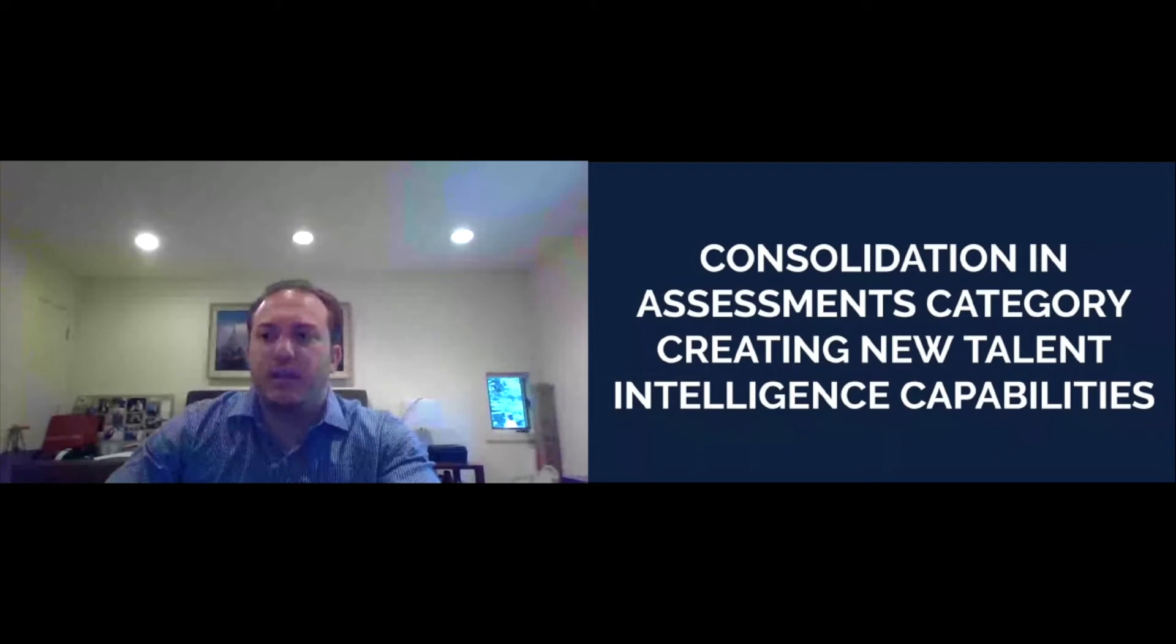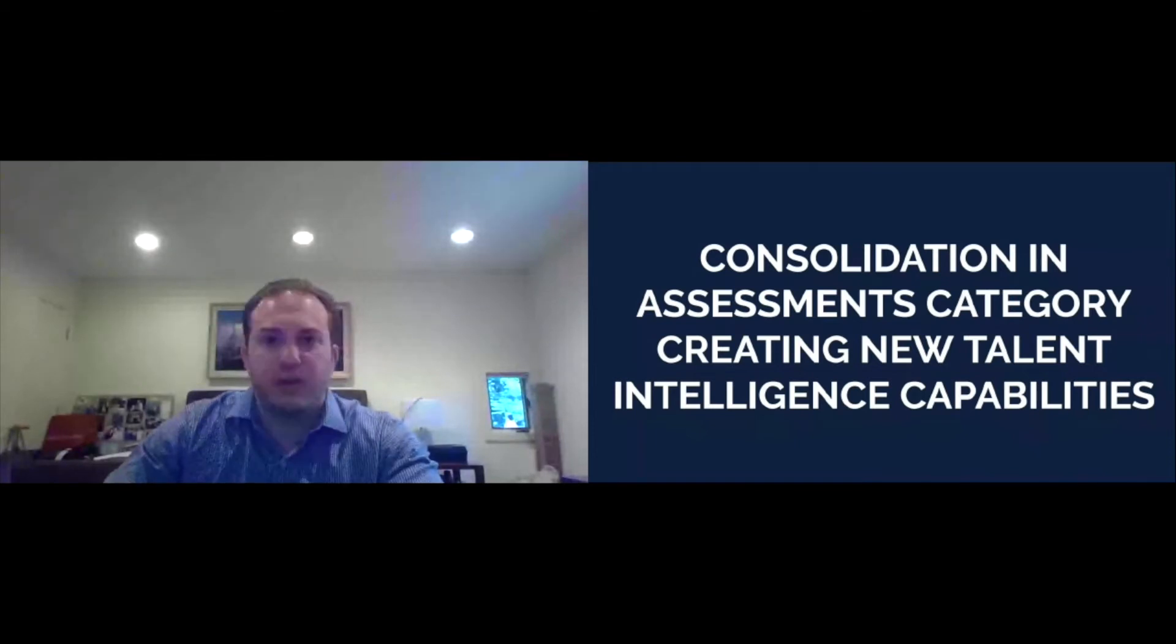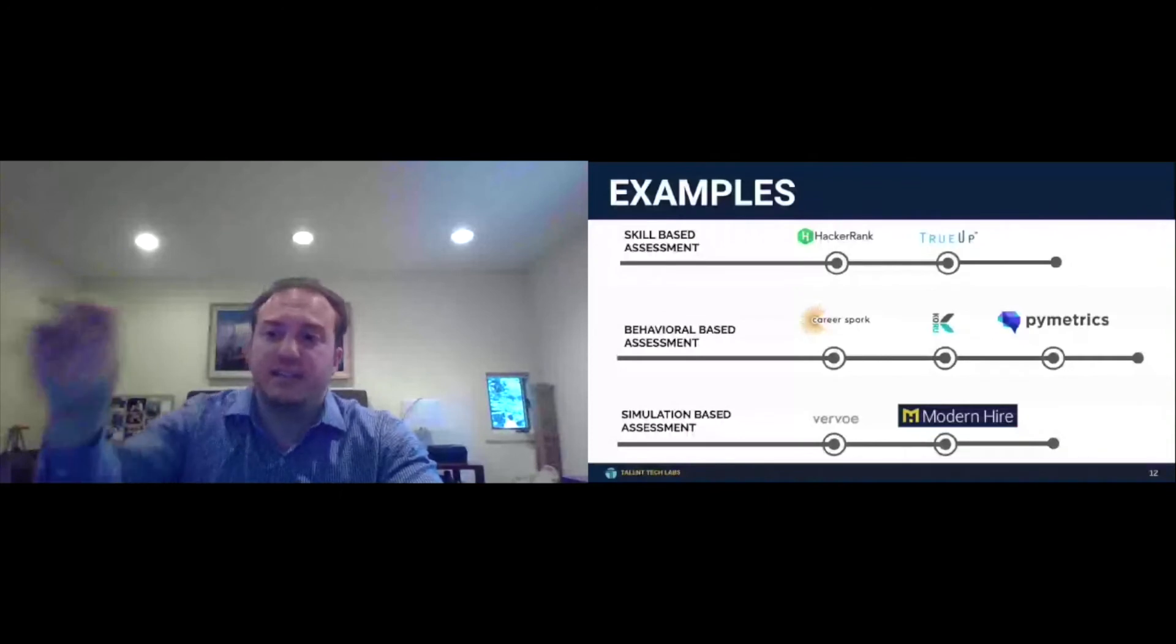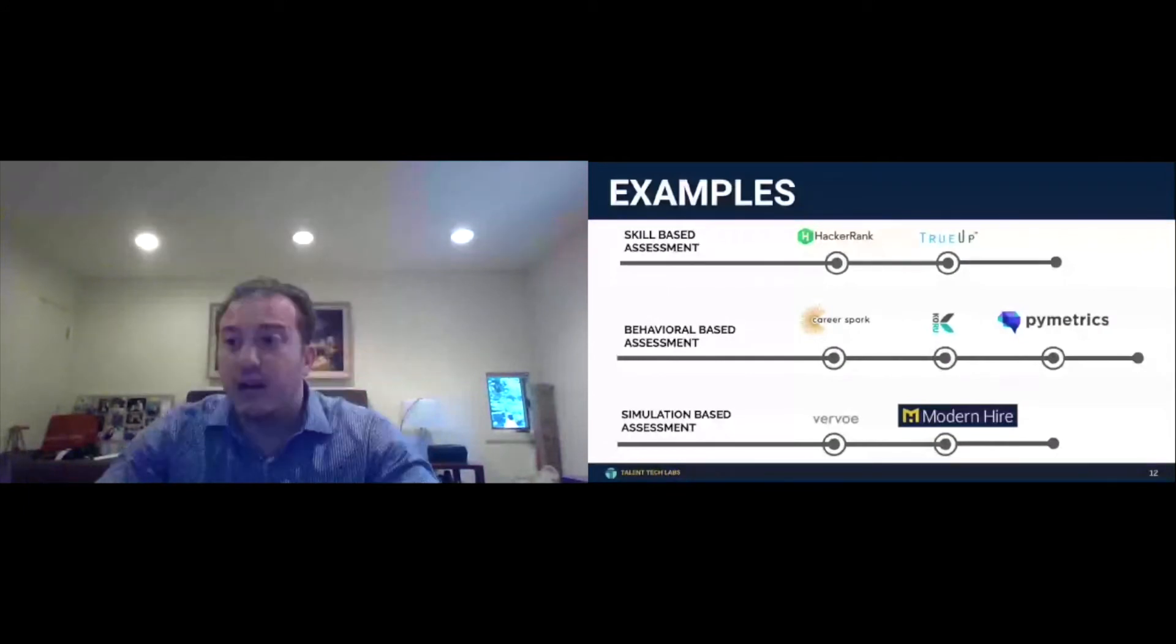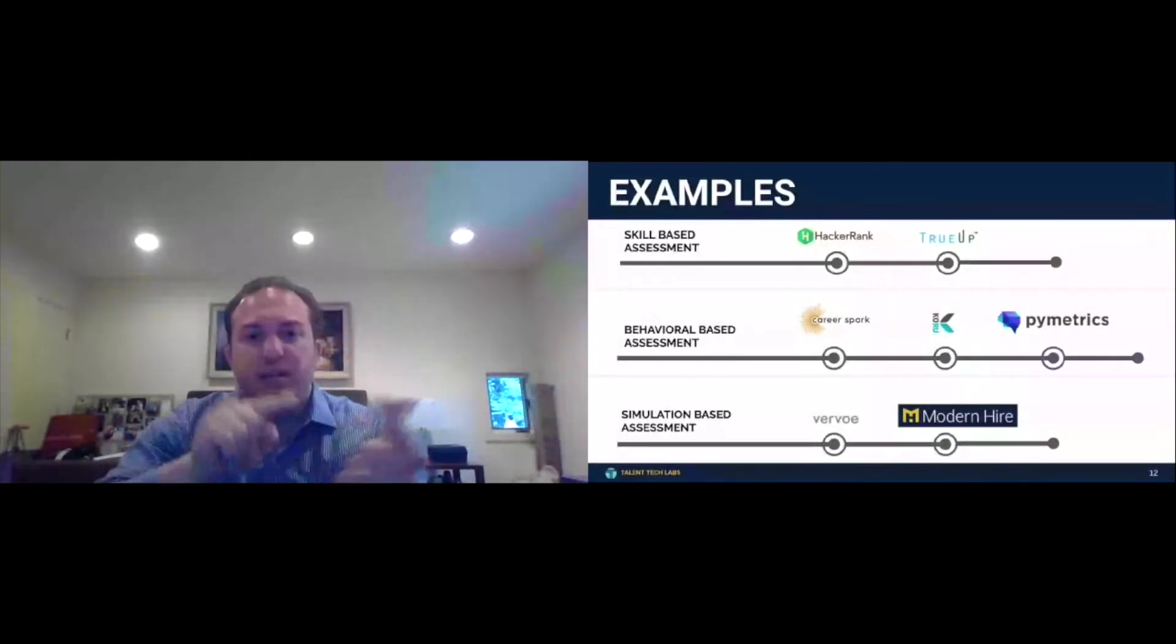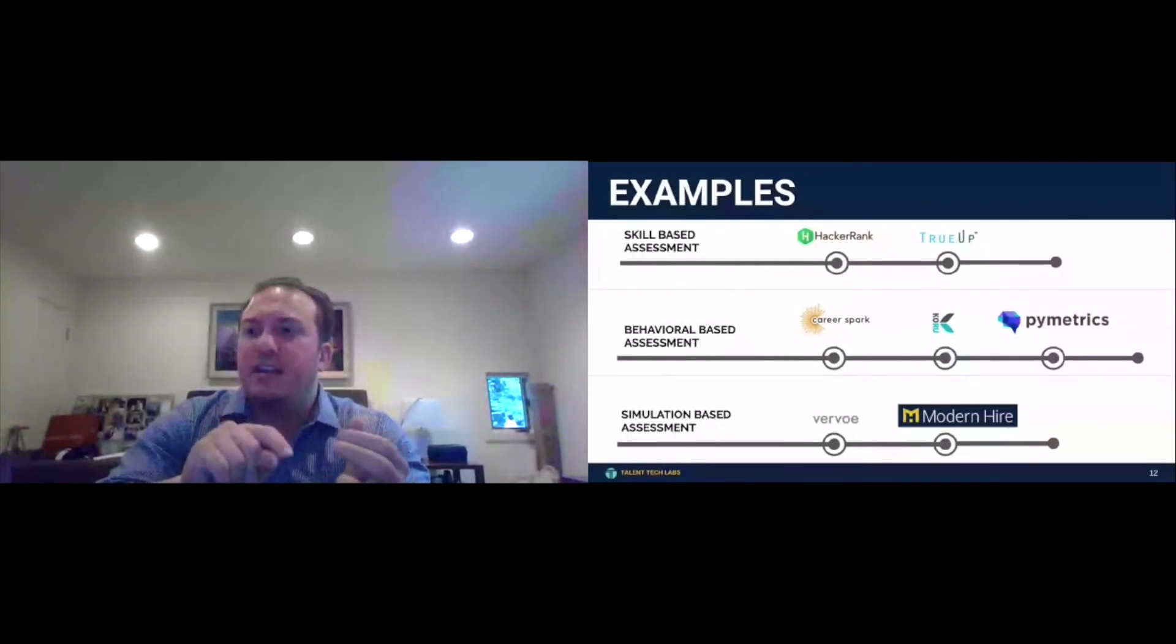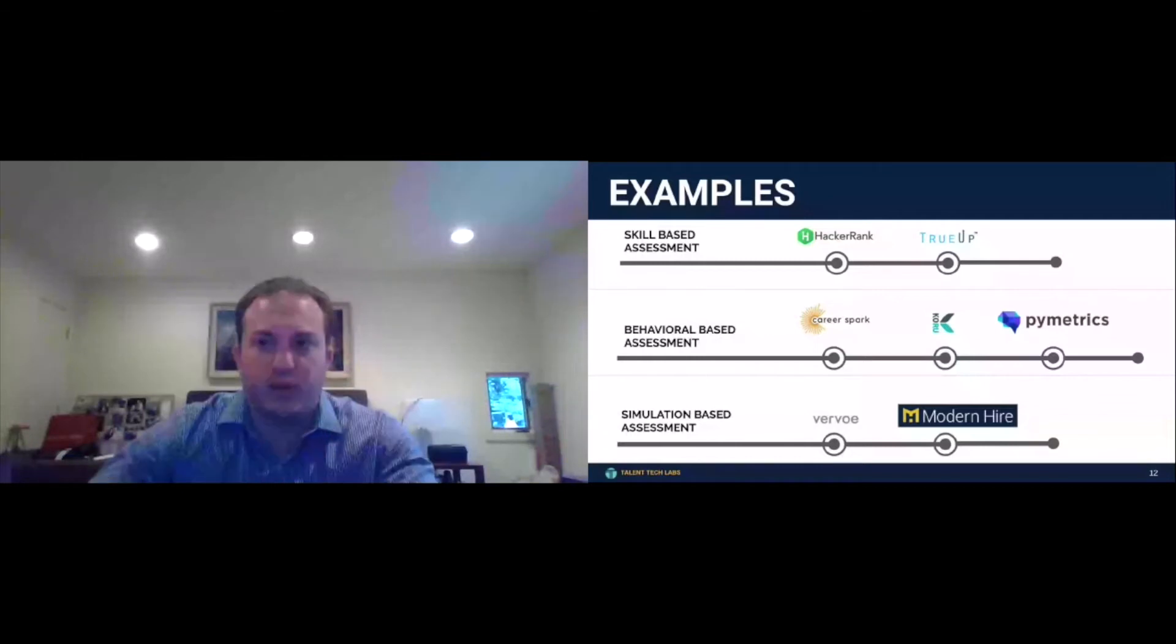Assessments are important. And what's relevant around assessments today is that there's significant consolidation. Companies no longer want to use 15 different assessment tools. They want to try to use one vendor. And so you're actually starting to see skill-based assessments, behavioral-based assessments, simulation-based assessments, merging into one company. These are three different categories on our ecosystem. The trend more generally here within assessments has been mobile, gamified.